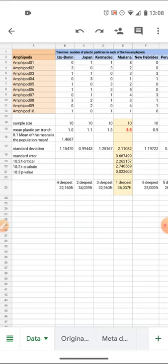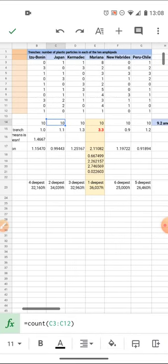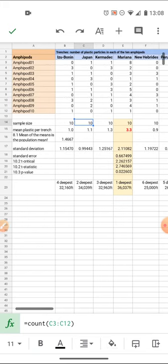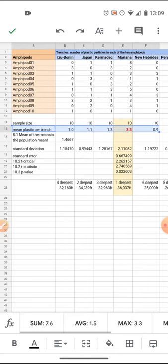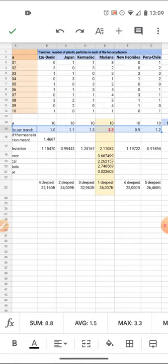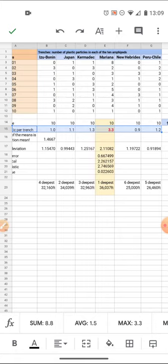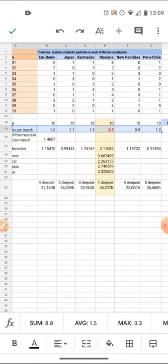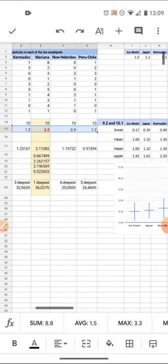In 12.1, there isn't one single right answer. Certainly one of the first things I would recommend doing is calculate the mean number of plastic per trench. That's a good start. You'll notice most of the values are near one, but one of the values, Mariana Trench, is higher and looks different at 3.3. We'll come back to whether that's significant in a moment.